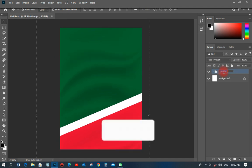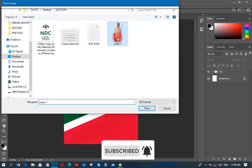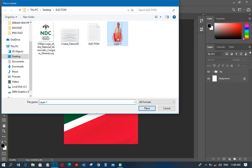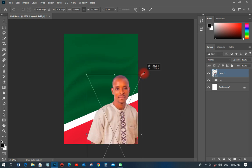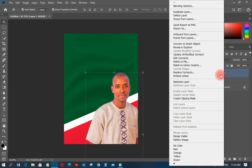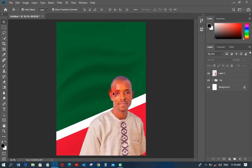All of this will make up the background. Next, I'll go to File, Place Linked again, and pick up the image of the person — the candidate's photo. I'll place it, transform it a little bit to fit the layout, then right-click and rasterize it so I won't have extra stress working with it.